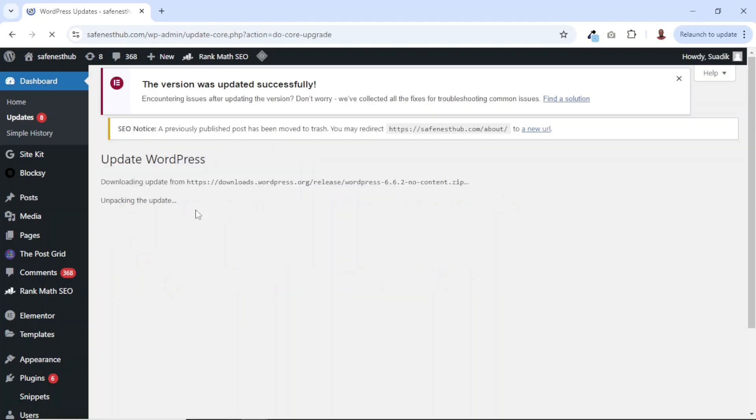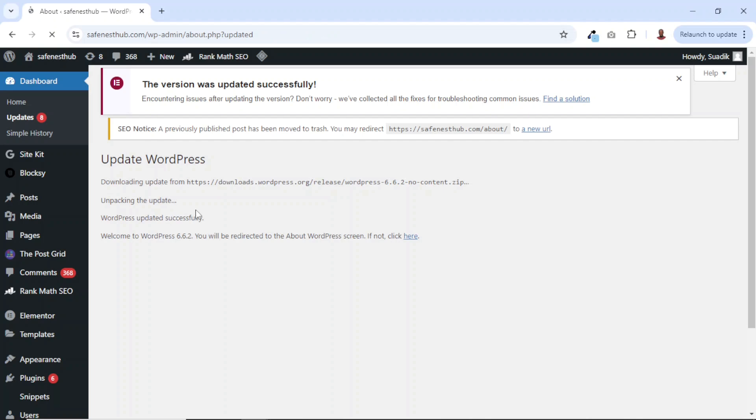It should be noted that before you do this, you have to back up your website. And to back up your website, I will leave a link to a video that will show you how you can back up your WordPress website.